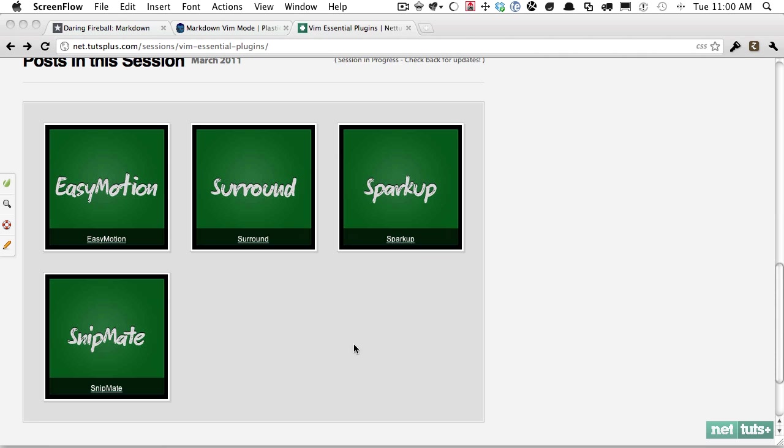Now we're going to take a look at converting Markdown to HTML and the easiest way to do that within Mac Vim.